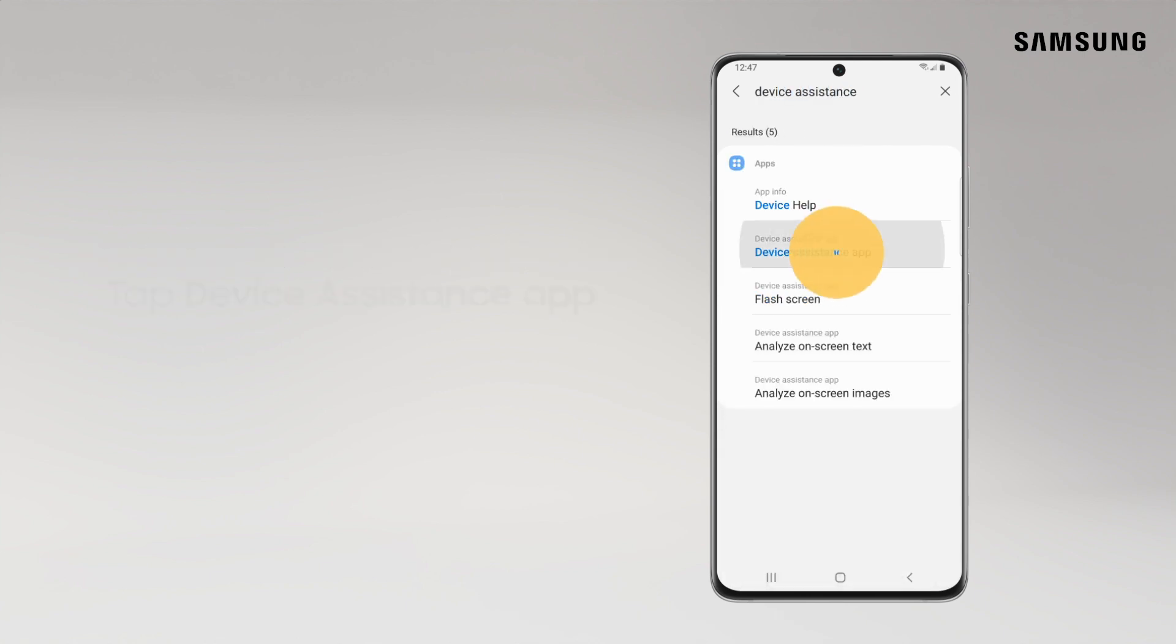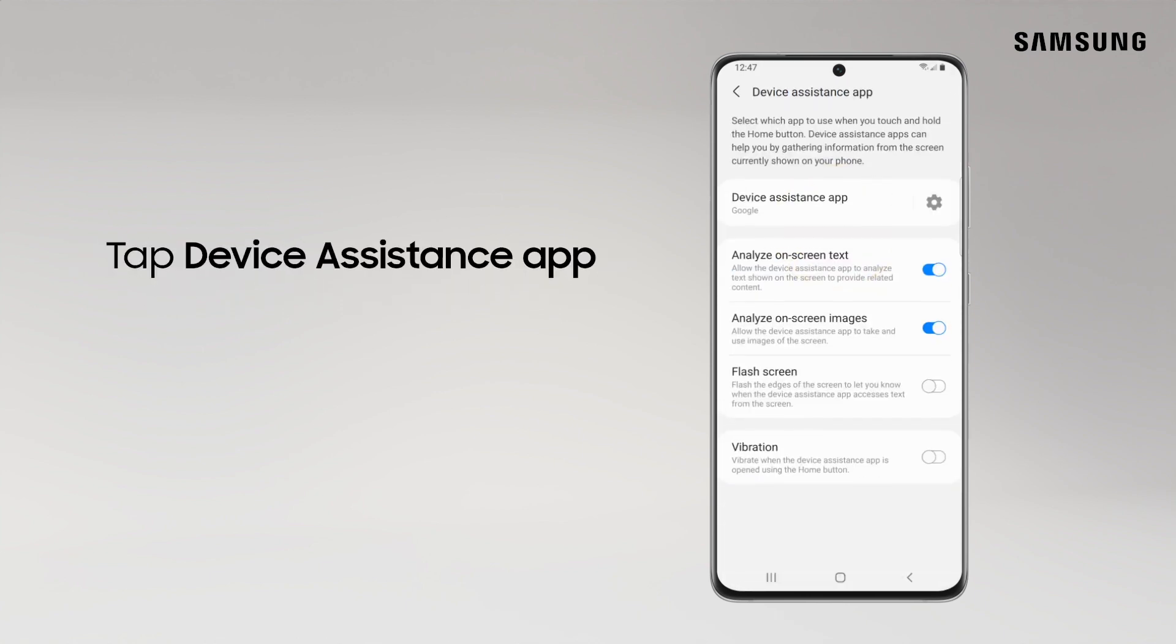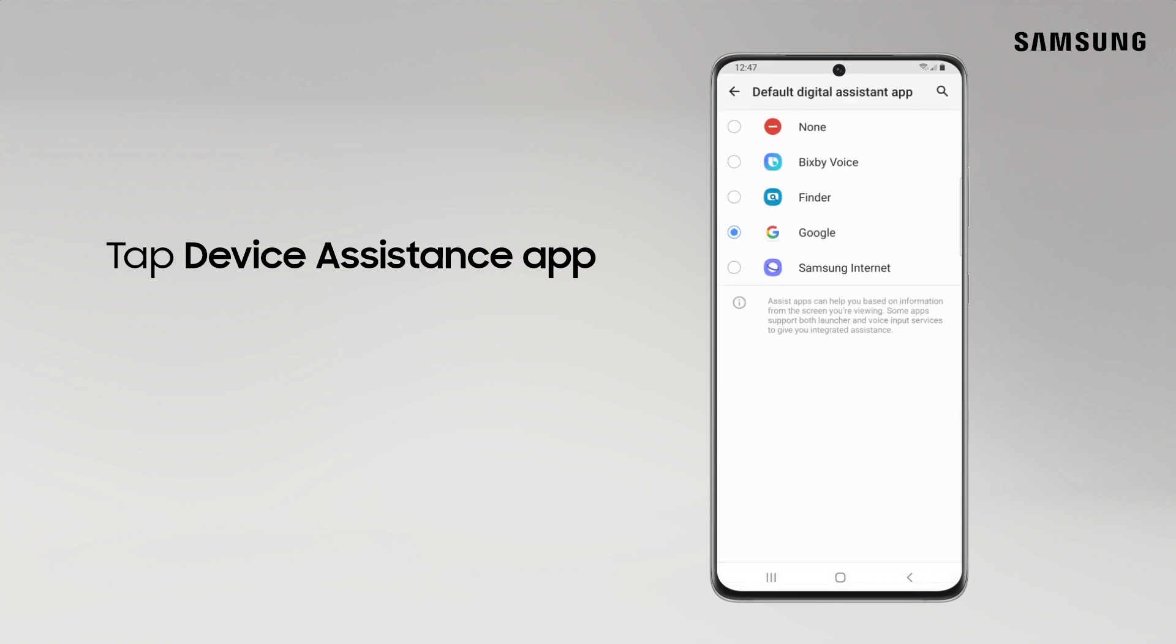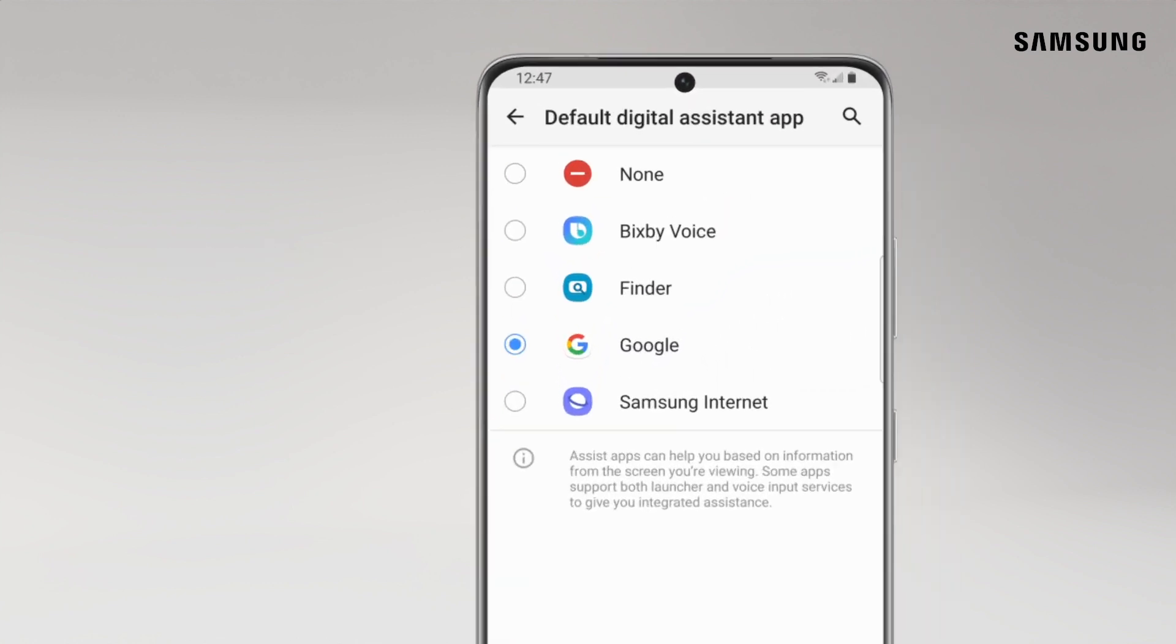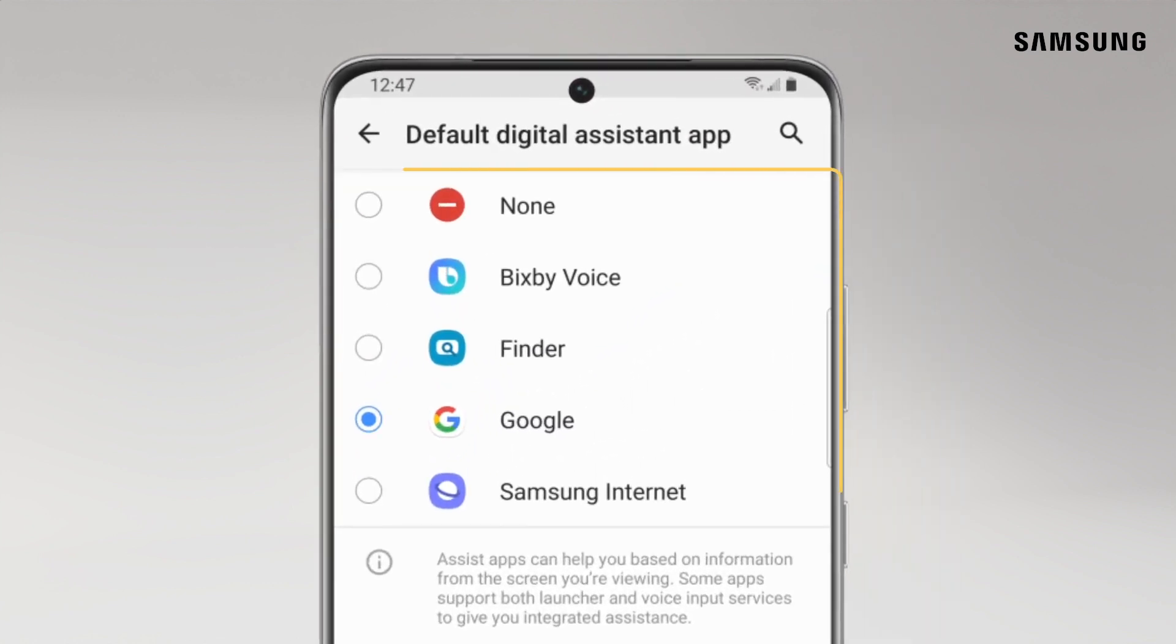Then tap Device Assistance App. Here, you can choose which voice assistant you'd like. We'll leave it as the default setting, Google Assistant.